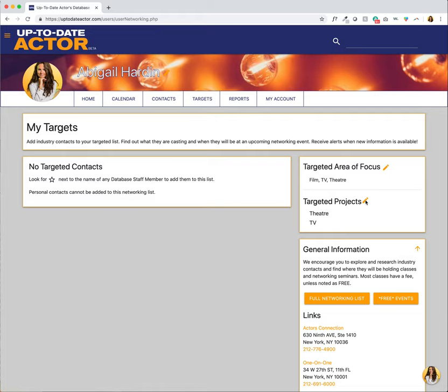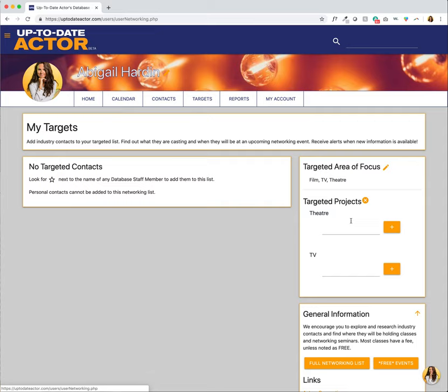We're going to click on the pencil here next to targeted projects and here you'll see we have a form to select the show.